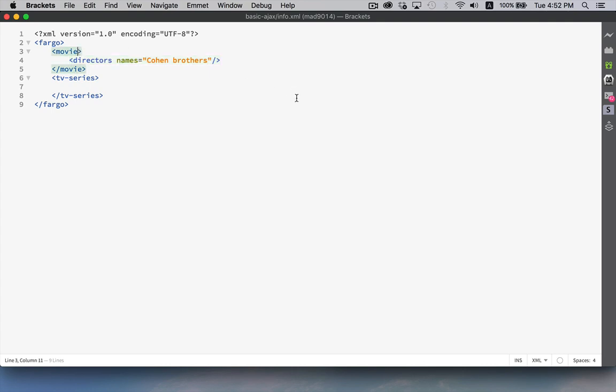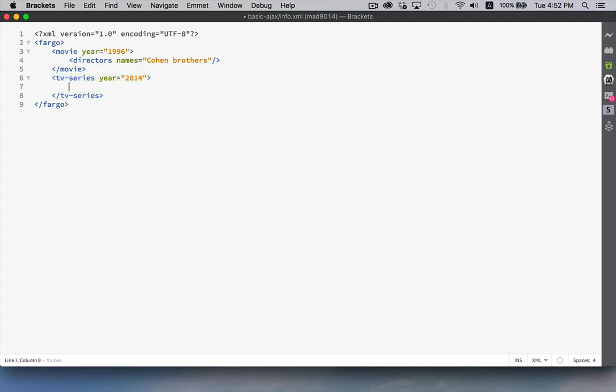We can have attributes. If you add attributes, then you need to use double quotes around the values. So the movie was 1996, the TV series came out in 2014. And then nesting tags.